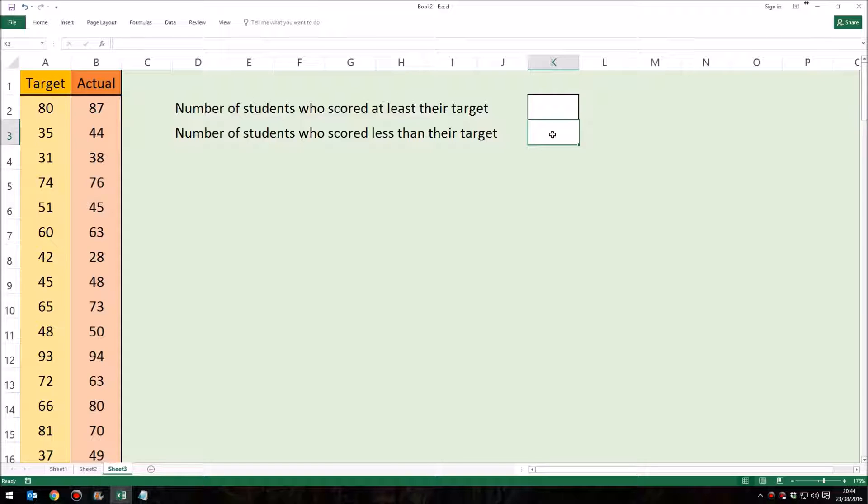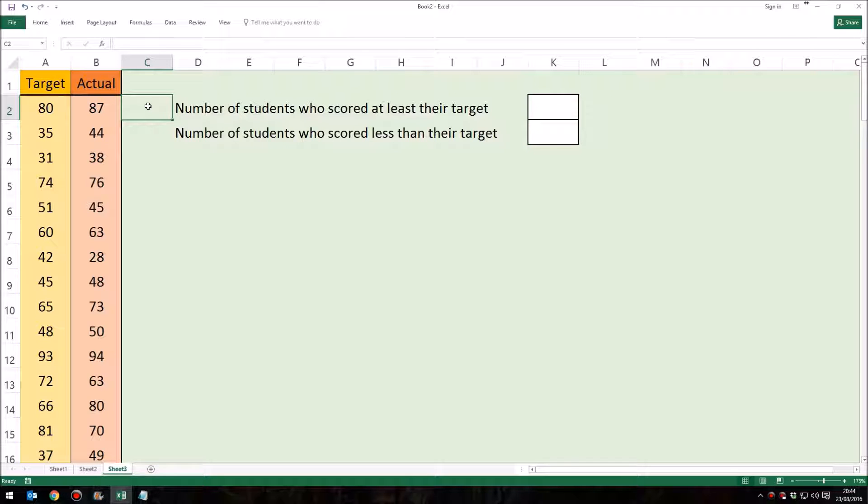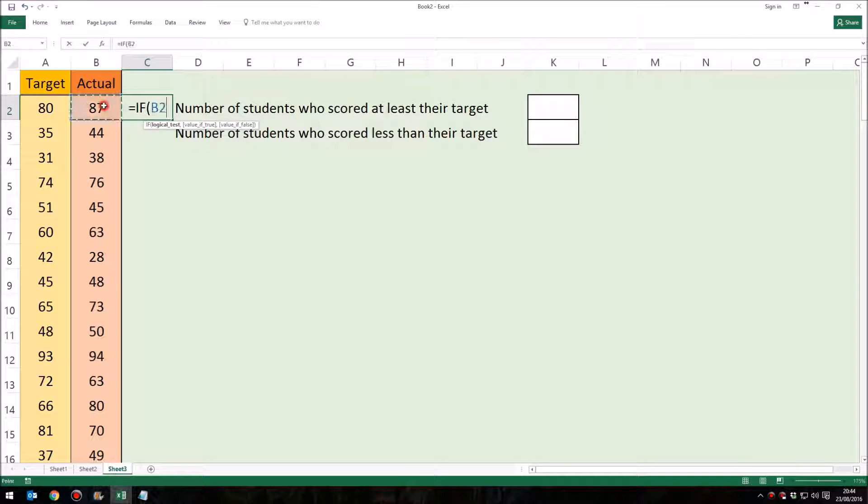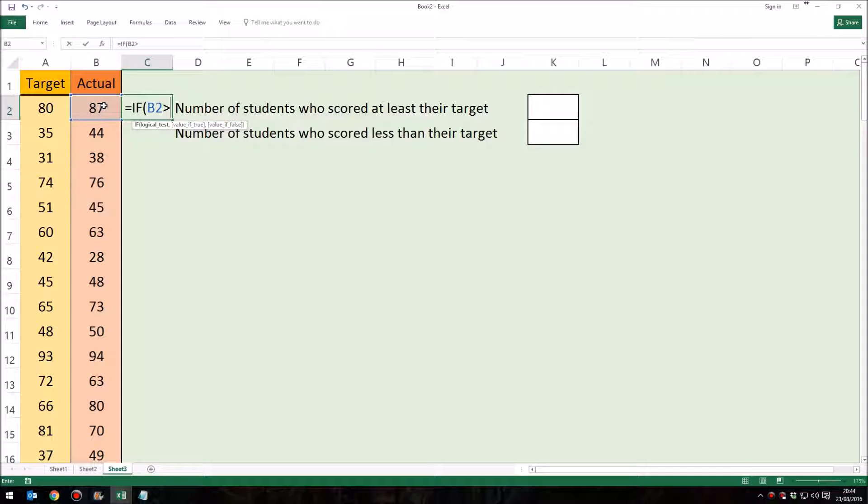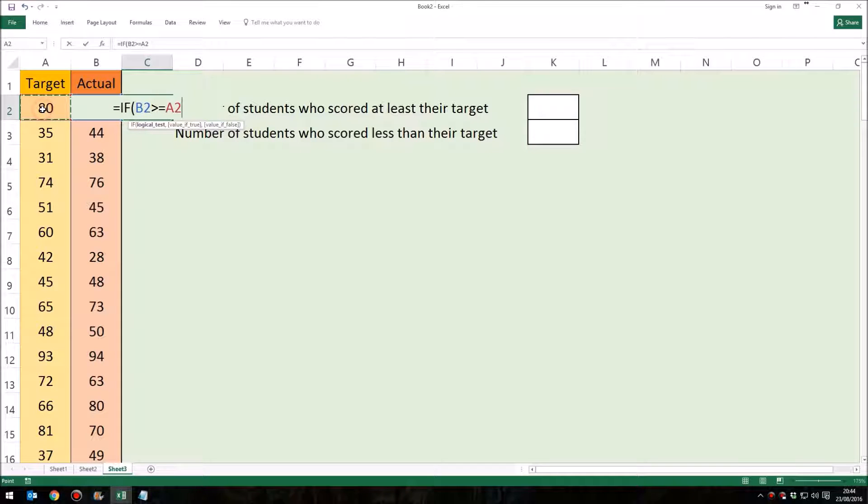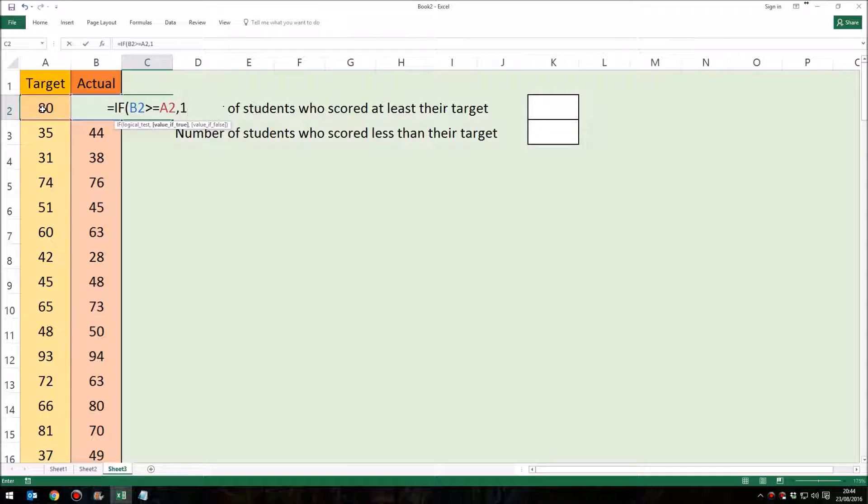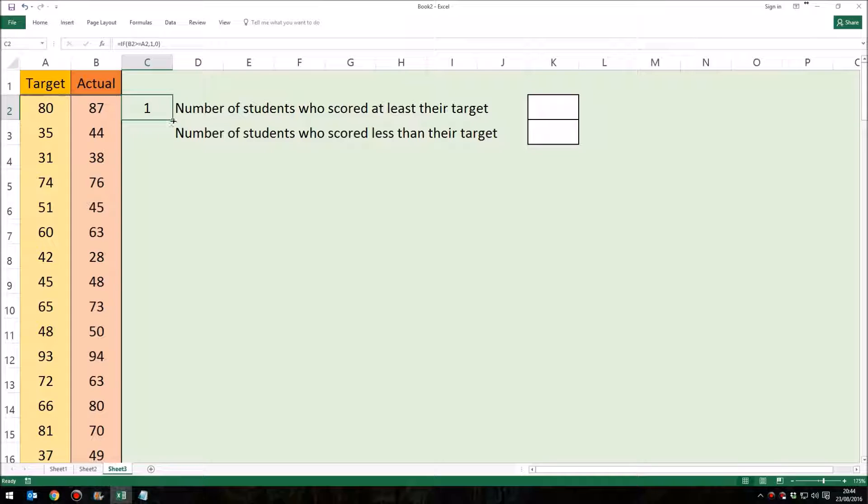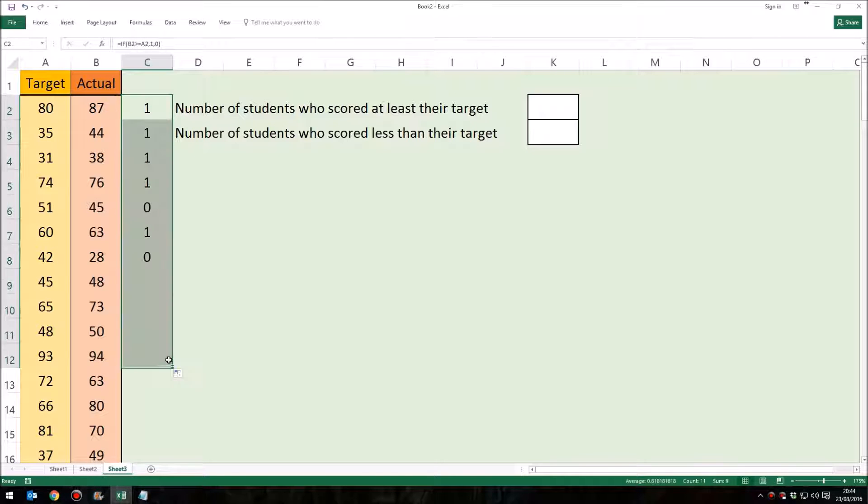Now think about how you would normally go about doing this. Normally what we'd probably do is over here put in a formula which would run along the lines of equals if their final grade is greater than or equal to their target grade, then put a one in here, otherwise put a zero in here, and then we would replicate that formula all the way down. I have a list of a hundred students here, I'm just going to do the first few.